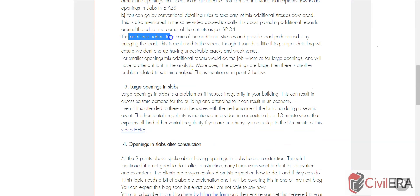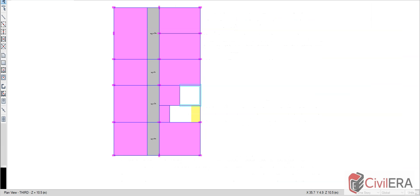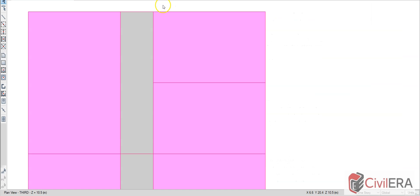Coming to the blog, I mentioned that the additional rebars are explained in the video which I did now. I've also mentioned about taking care of the cutout by analyzing it properly, incorporating in the model. I'll quickly show you how you can do this in ETABS.